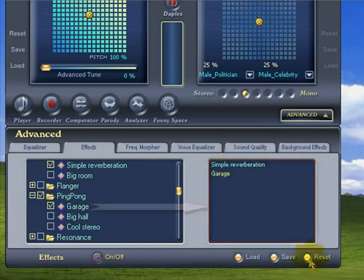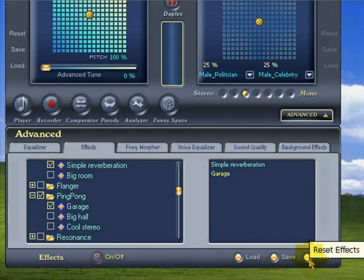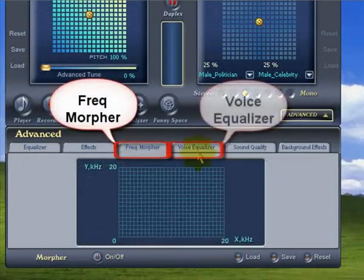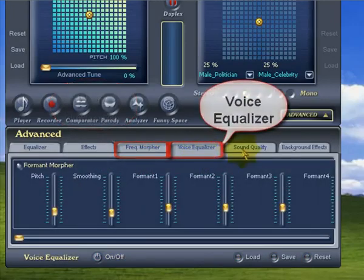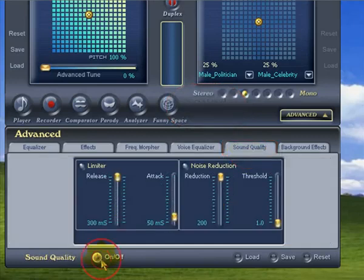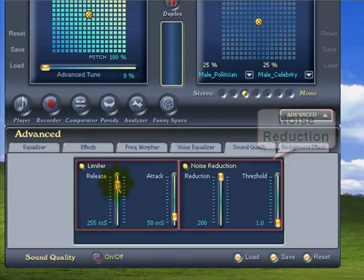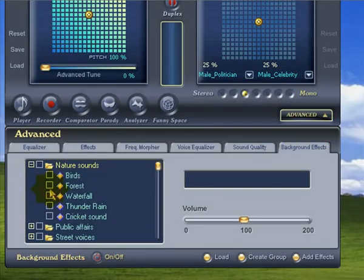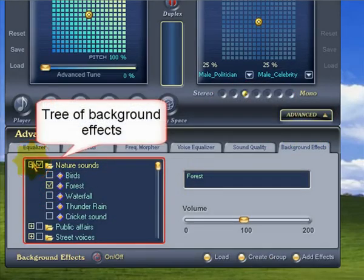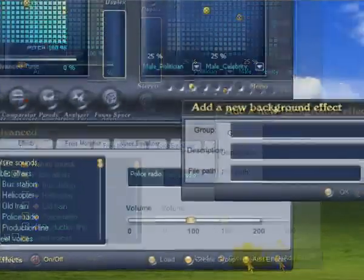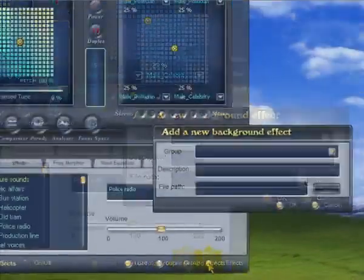We can easily stop all the effects at any time by clicking the reset button. Next up are the Voice Morpher and Voice EQ buttons — these ones are only for serious tweakers and we don't need to look at them today. The quality button allows us to squash the sound of your voice with a limiter and get rid of background noise with the noise reduction switch. And lastly, we have the background effects switch. This one is cool as it allows you to put your voice at a location — like the forest, a bus station, or the front seat of a police car. You can easily add your own backgrounds by clicking this button as well.